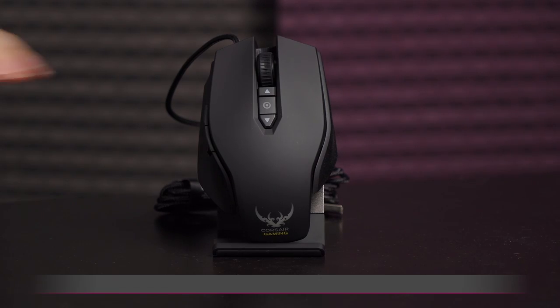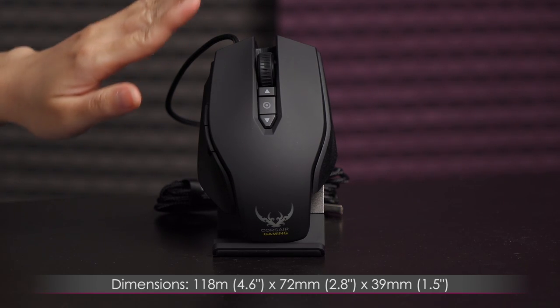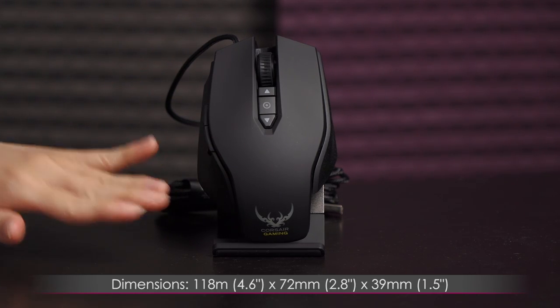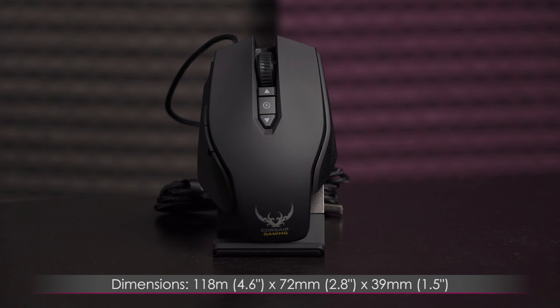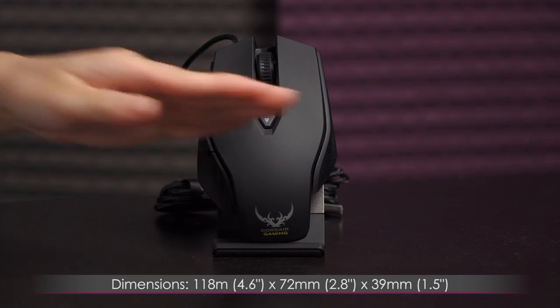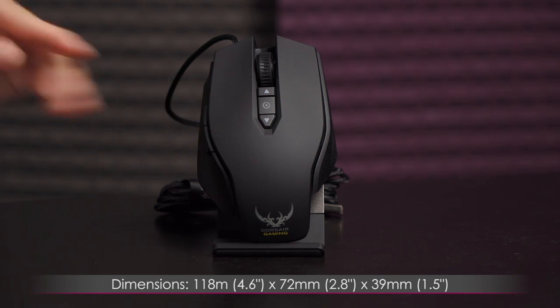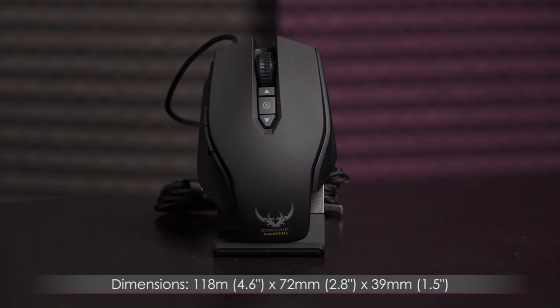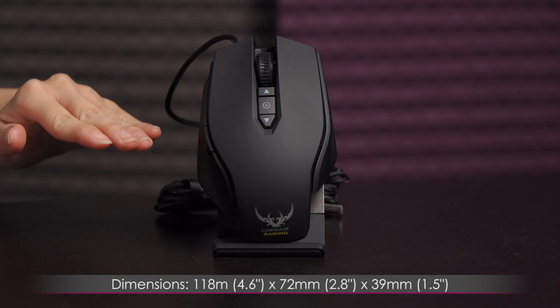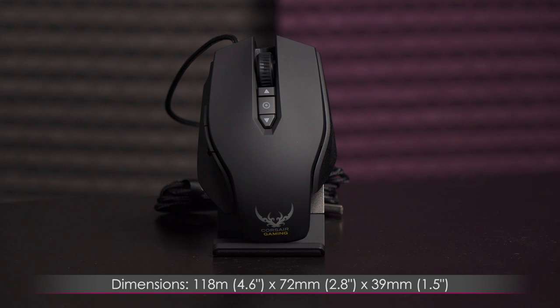As for dimensions, this mouse measures 118 millimeters or 4.6 inches long, 72 millimeters or 2.8 inches wide, and 39 millimeters or 1.5 inches deep.